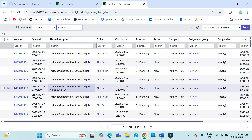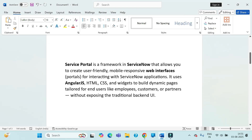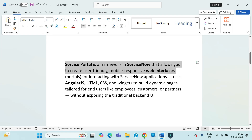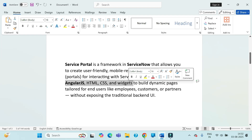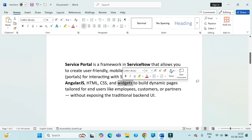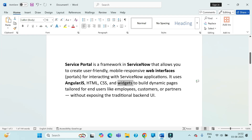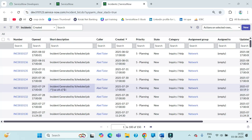The basic idea is how users can access ServiceNow without exposing the backend UI. Service Portal is a framework in ServiceNow that allows you to create user-friendly and mobile-responsive web interfaces. The coding knowledge required includes AngularJS, HTML, CSS, and widgets. Within widgets we use client-side scripting and server-side scripting to interact with the ServiceNow database.